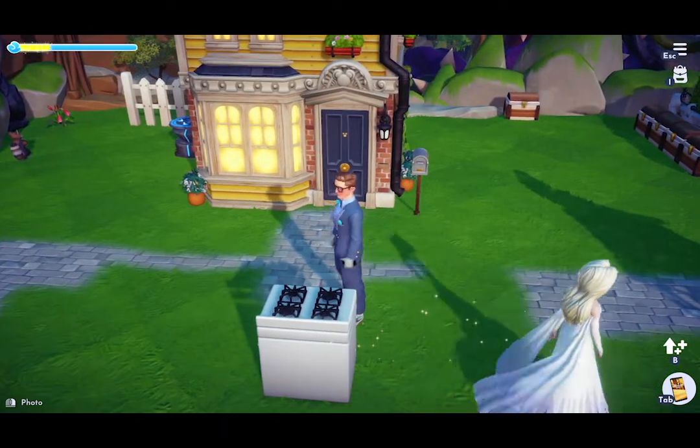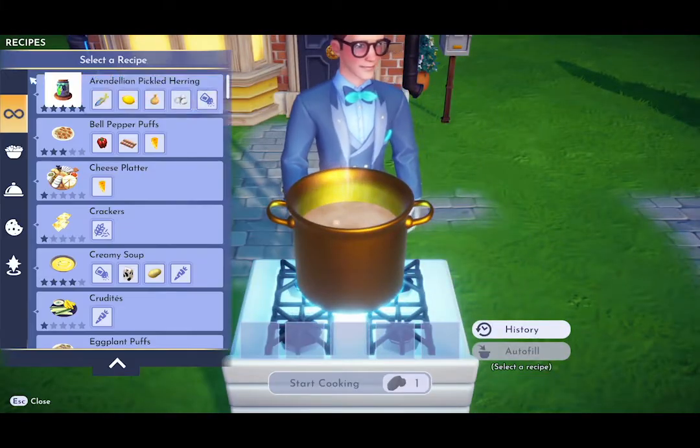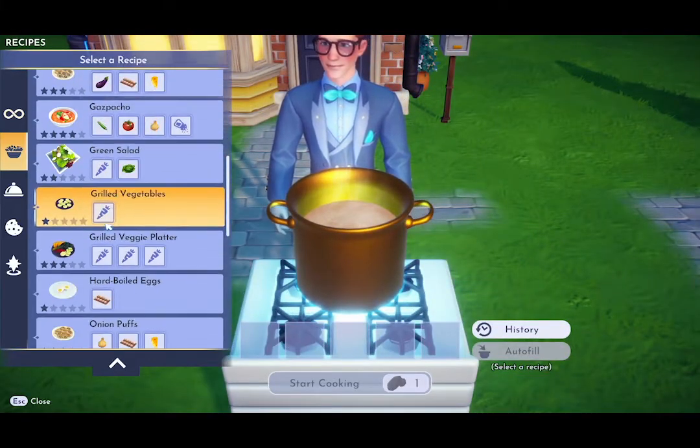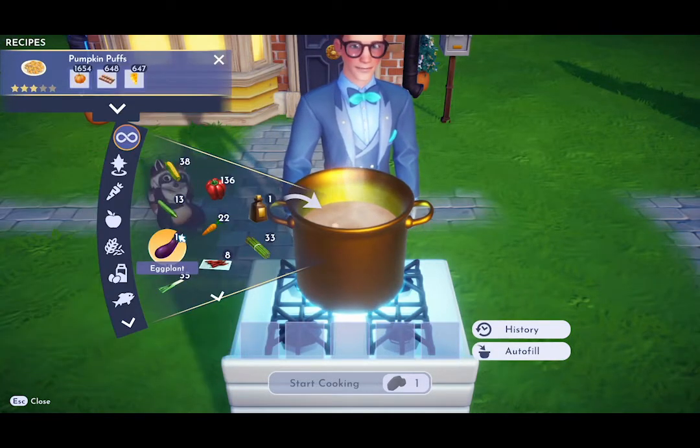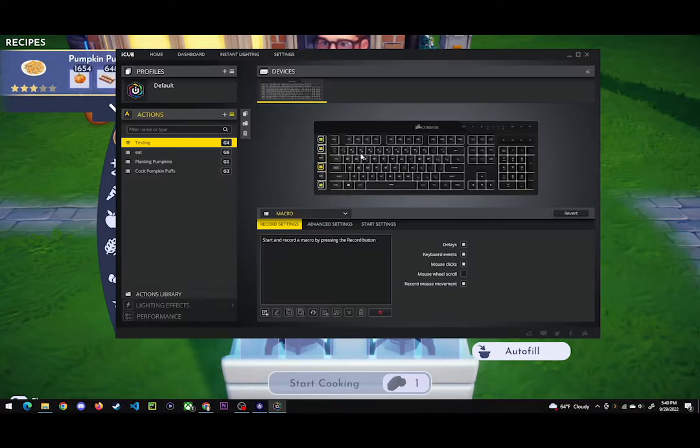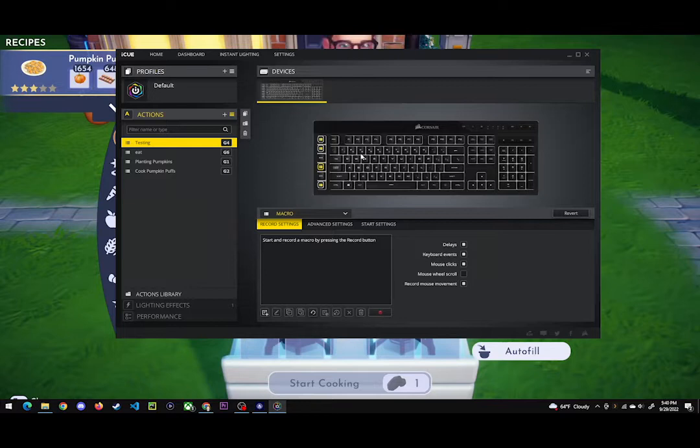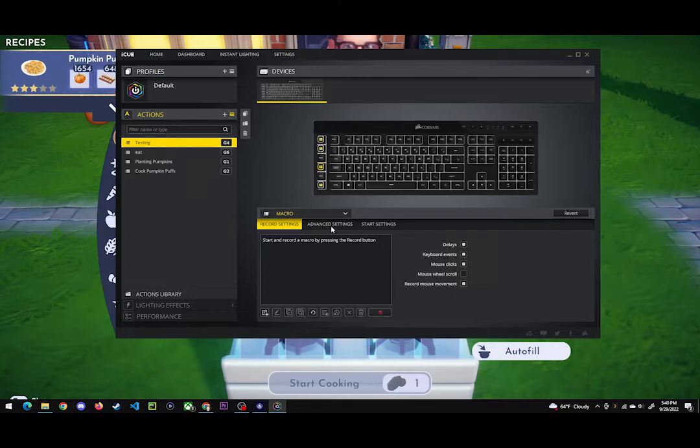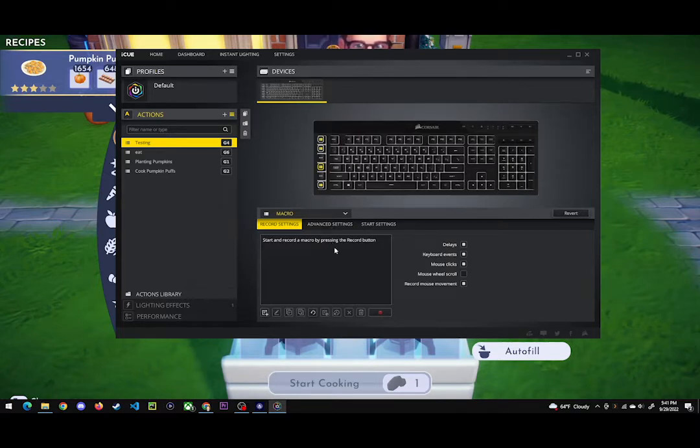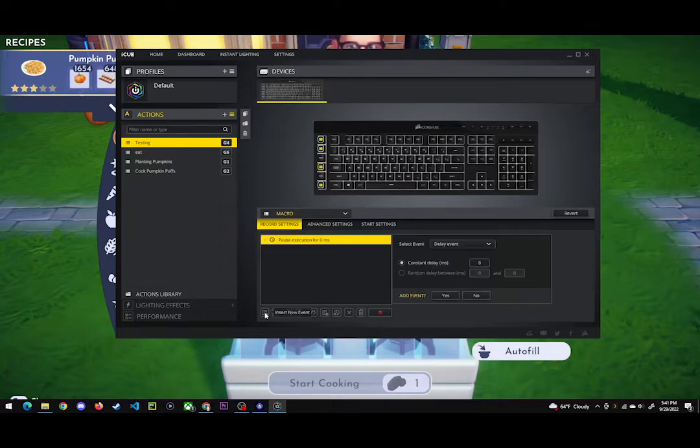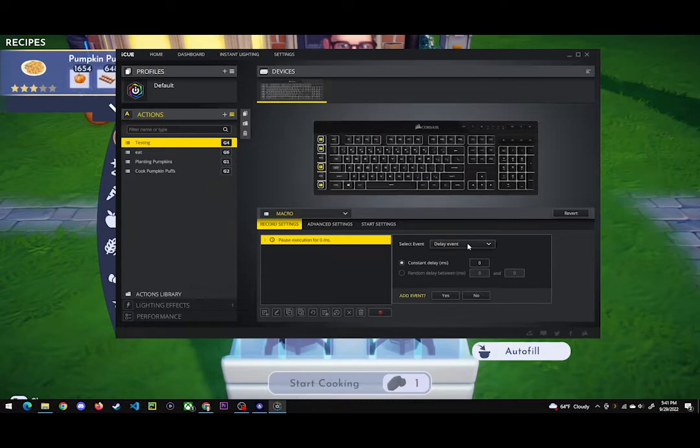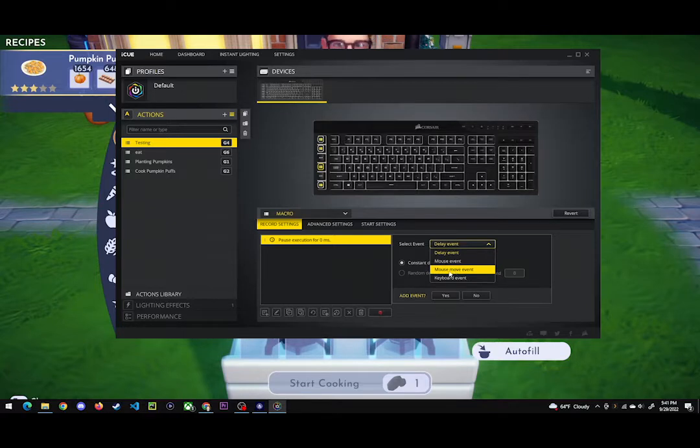Let's go back into the menu. Recipes and pumpkin puffs. Now in the iCUE software, which is the software that comes with the keyboard, this is what you're going to do to create the macro. We're going to go into the advanced settings to set it up so you can create the pumpkin puffs. First things first, we need to get the mouse to go over the autofill button. Create a new event with this button. We're going to do mouse event and make this absolute.